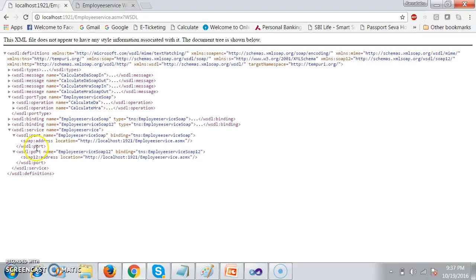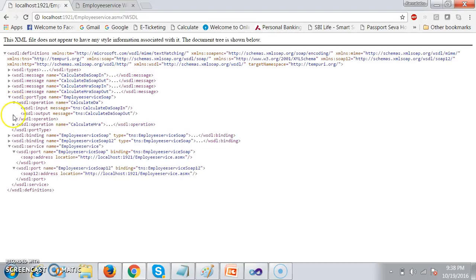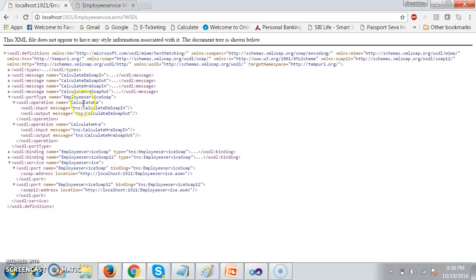The service consumer first goes to the service section, identifies the service URL and the class name — Employee Service. Under this class there will be some methods. Under the port section you find the port name Employee Service. Then you go to port type. Under port type you can find the two methods — every method represented with an operation tag. For every method, two messages are created: one is the input message and the other is the output message. The input message gives the information of the input parameters of that method, and the output message gives the return type information.